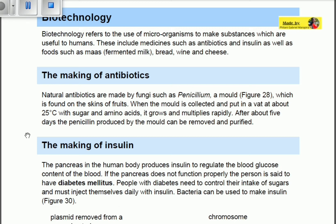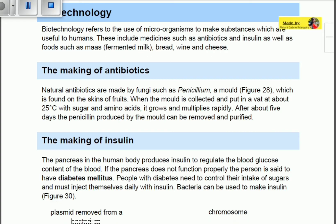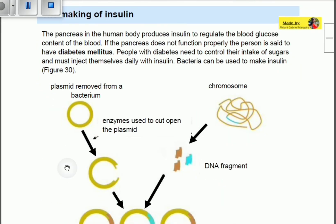Bacteria can actually make insulin, which is able to regulate the blood glucose content of the blood. To produce insulin, a plasmid is removed from a bacterium and cut open by enzymes. A chromosome is then taken from a human, and a DNA fragment is obtained from that chromosome, leading to the formation of a recombinant DNA.